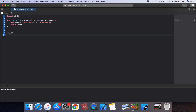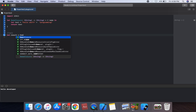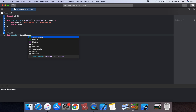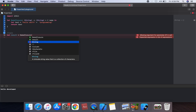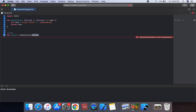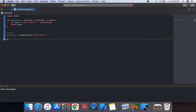We can call the closure using a variable or a constant. Let result equal the demo closure call, which has a string argument — for example, 'hello swift'.